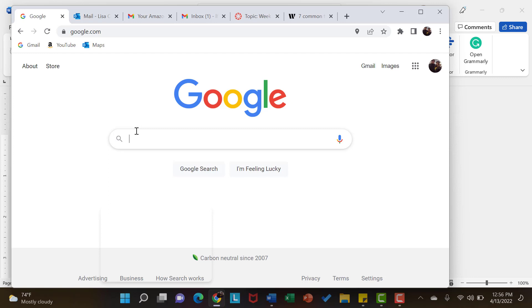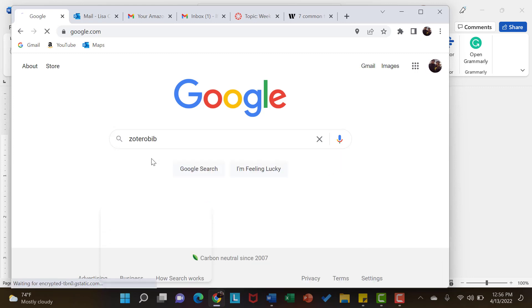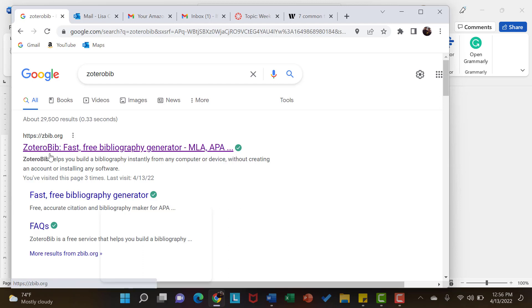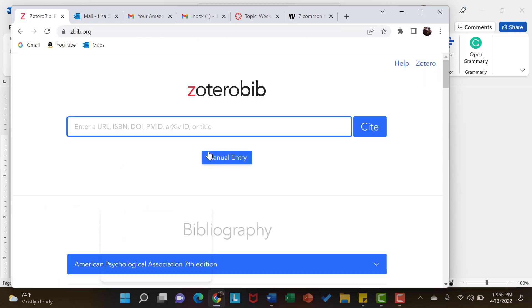one of the easiest tools for me to use is something called Zoterobib. So when I type in Z-O because I have used it before, it pops up immediately. So I am going to select Zoterobib and it is the very first one that pops up. You will see here I have ZBib. Not only is it excellent but it is free and it is very easy to use and it can focus on APA. So I am going to select that link.